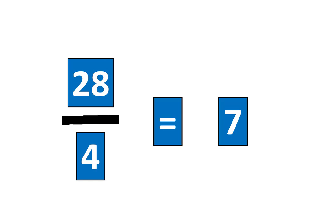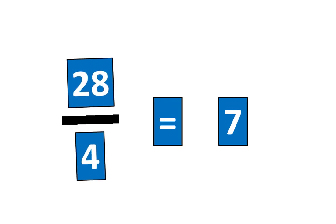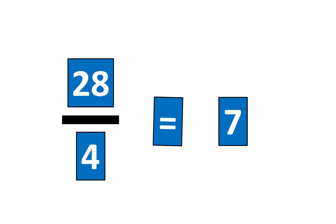28 divided by 4 is equal to 7. So the fraction 28 fourths is equal to 7.